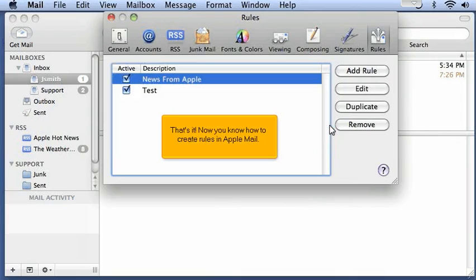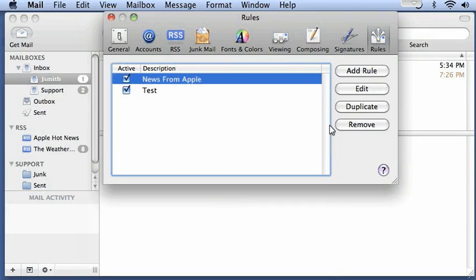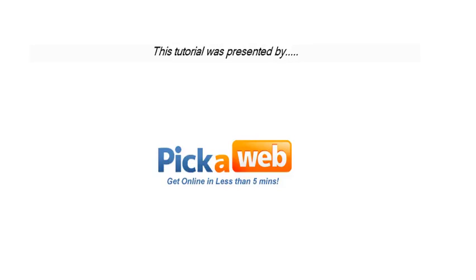That's it! Now you know how to create rules in Apple Mail. Thank you.